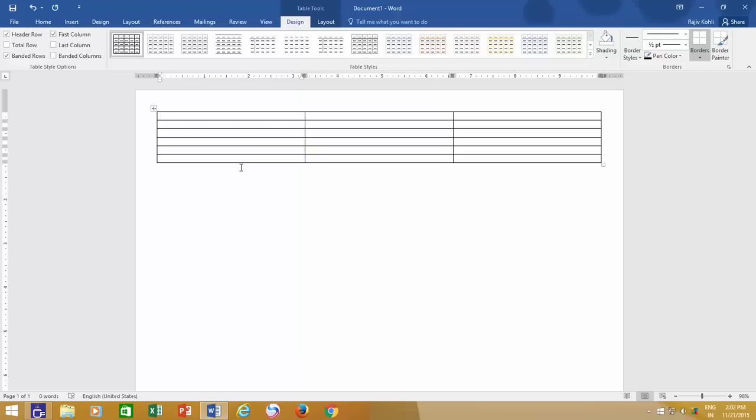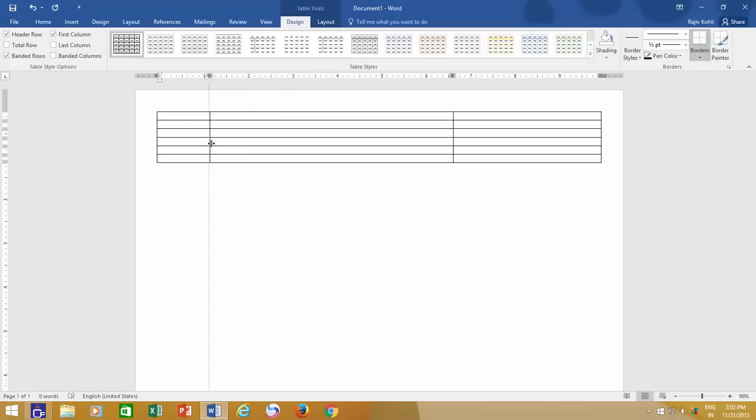You can also adjust the column's width later on by moving your mouse pointer over the line between the columns, and when your cursor changes to a double arrow, then slide to the left or right side to adjust the width.